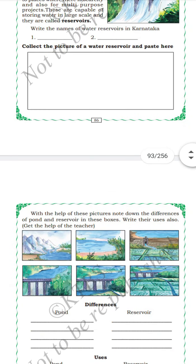Compared to dams, ponds and small streams are more eco-friendly. They do not involve cutting of trees.